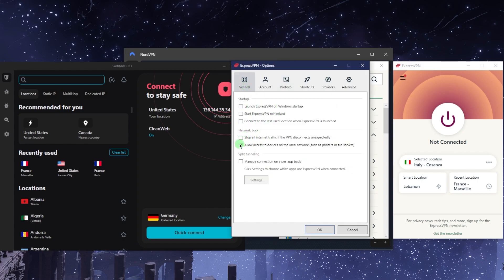You have the network lock and split tunneling feature, otherwise known as the kill switch. When you turn it on and then turn on the VPN, it will make sure that your online activities are not going to be leaked if the VPN disconnects unexpectedly. It's going to make sure you're only connected to the internet while secured by the VPN tunnel.